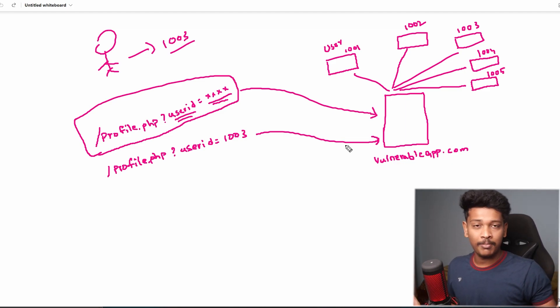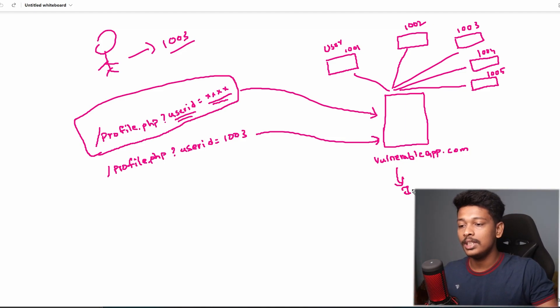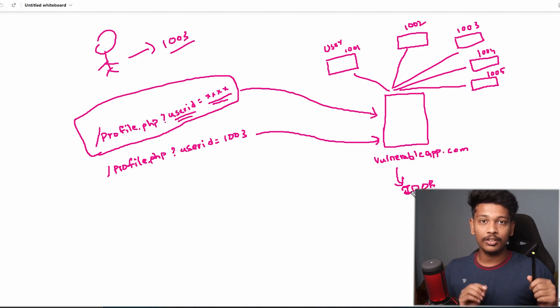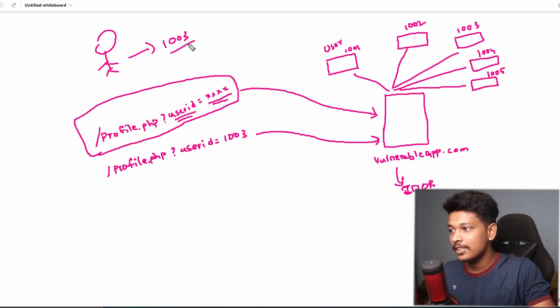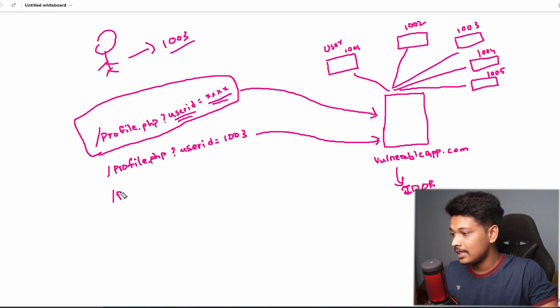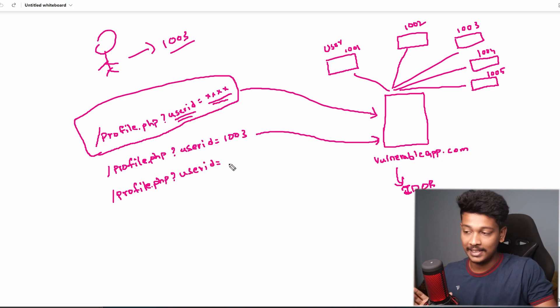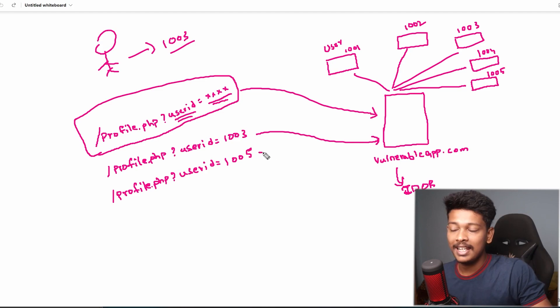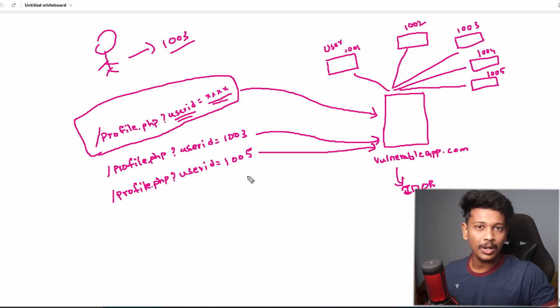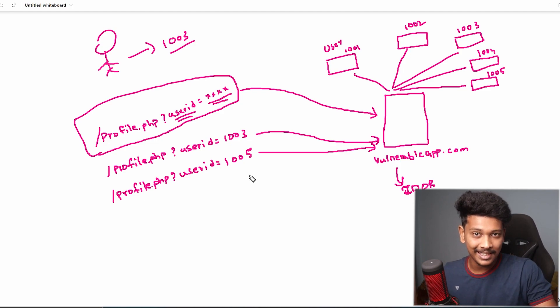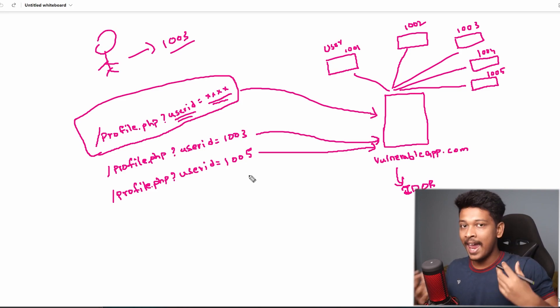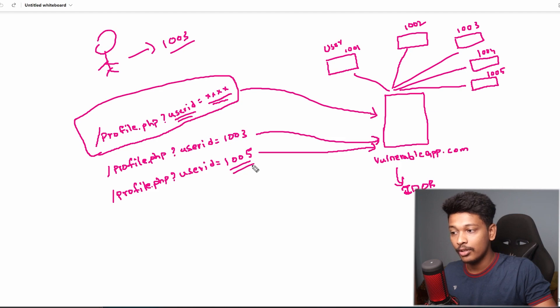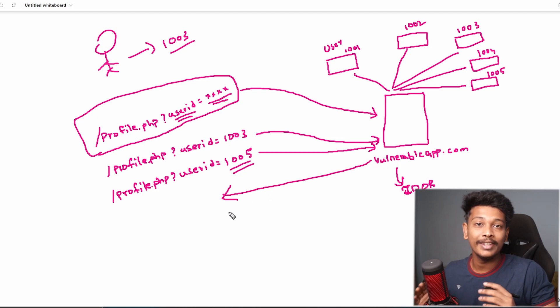So what if this application is vulnerable to the IDOR vulnerability, the Insecure Direct Object References vulnerability? In that case, this attacker who has the user ID 1003 can now send a request like this: profile.php, and he can just set the user ID to something else. For example, he can set the user ID to 1005. And when he sends this request to this application, since this application is vulnerable to IDOR, it doesn't check if the user who is sending this request is actually authorized or if he actually has permissions to view the profile of the user ID 1005. So it will blindly respond back giving the user profile of 1005, even though that is not actually the user ID of the attacker.